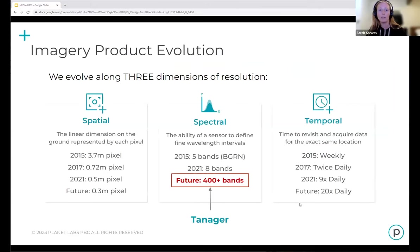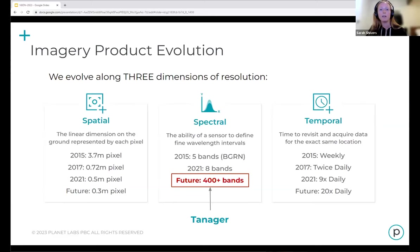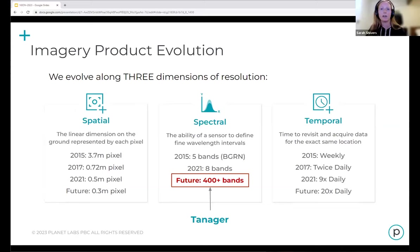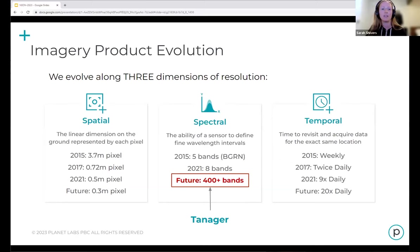Tanager represents a very large step forward spectrally for Planet — moving from eight bands through our SuperDoves today, to over 400 spectral bands with Tanager, spanning into the shortwave infrared. We like to name things after birds at Planet, so we have Doves, Pelicans, and now Tanagers. The constellation was designed with the methane use case in mind as the driving use case — detecting point-source methane emissions at a facility level. However, the requirements for that made the satellite well-suited for a broad range of applications, including crop identification and nutrients, water quality, biodiversity, materials identification, and environmental site assessment.